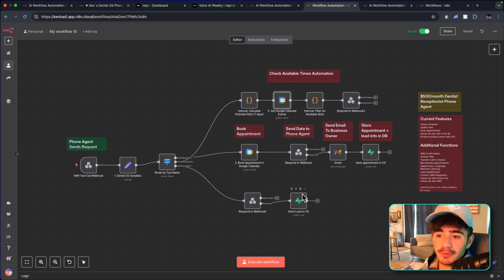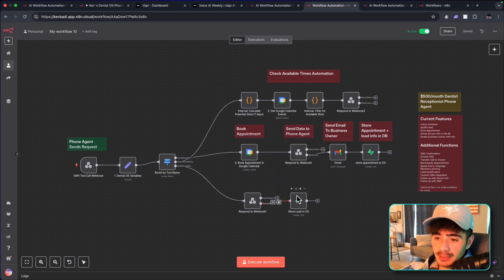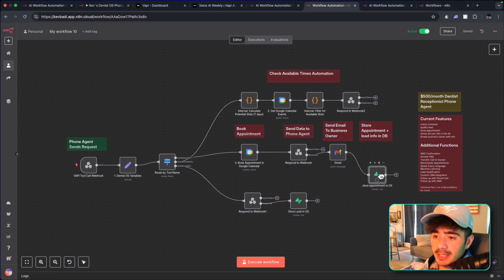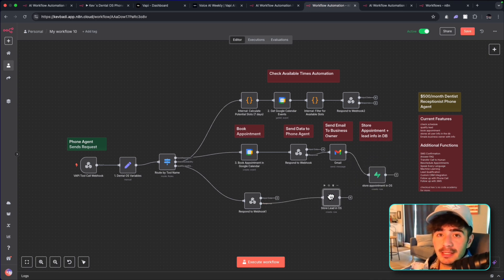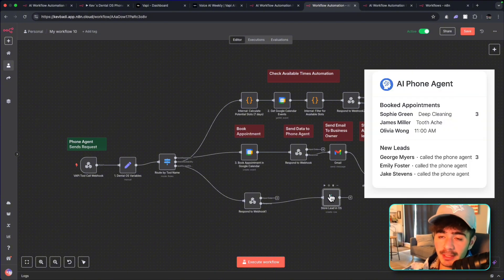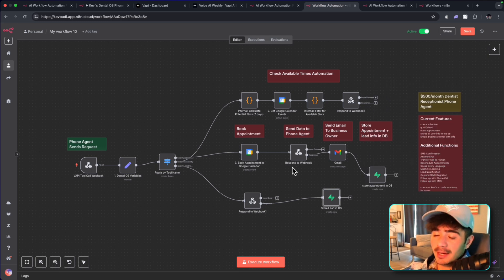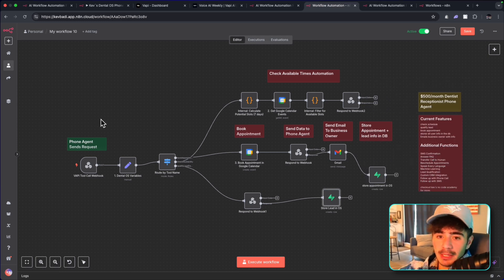Now, once you have the workflow set up, you can then start storing it in the operating system. So we have these two database nodes that actually store the lead in the operating system. So the lead, when it's actually booked in, actually just looks like this for our clients that we're selling to because our clients are non-technical and they want to see a normal dashboard. So the next step here is to open up the VAPI webhook tool call.